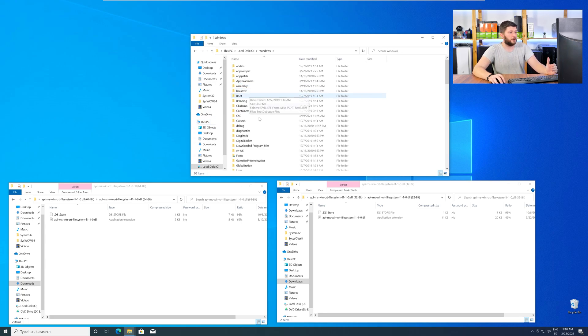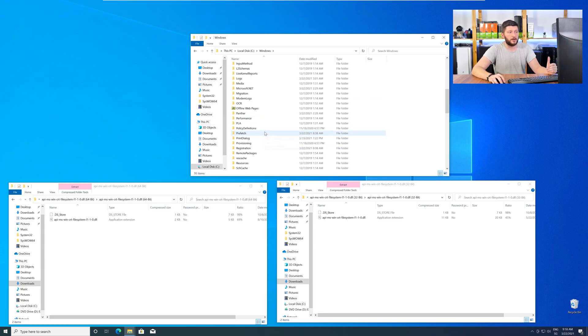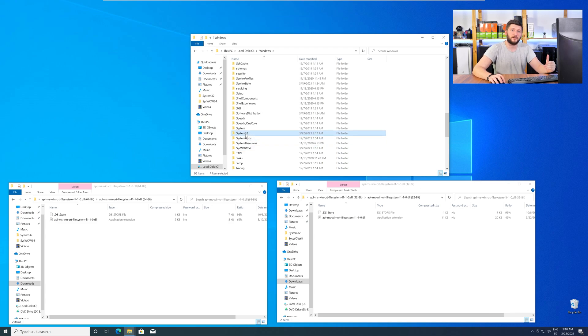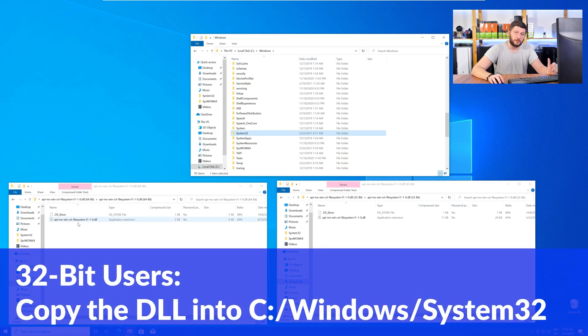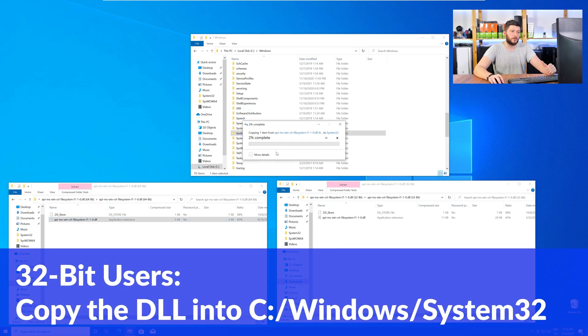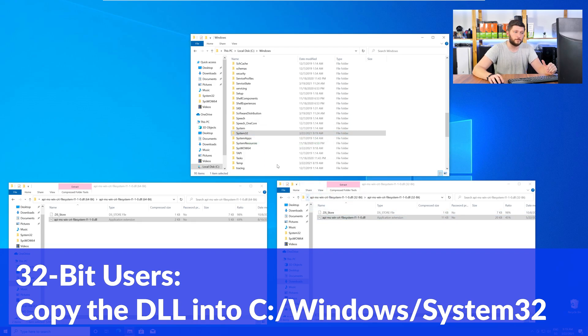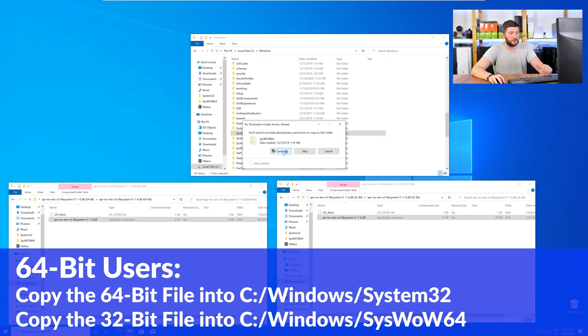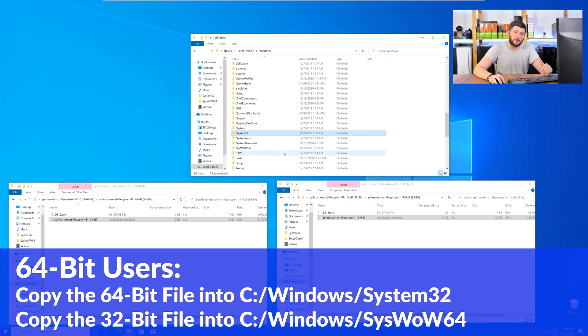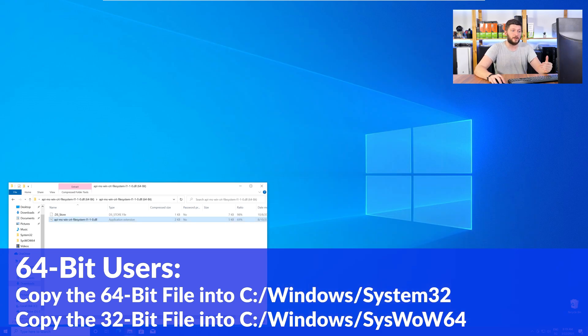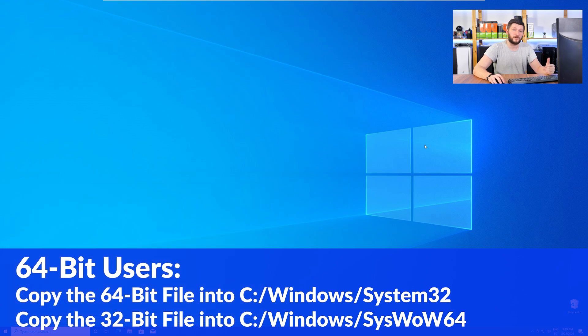Now, here, scroll all the way down until you can see the folder called System32 and SysWow64. Here, for the 32-bit Windows users, you need to drag your 32-bit file into the folder System32. The 64-bit users need to drag the 64-bit file into System32 and the 32-bit file into SysWow64.